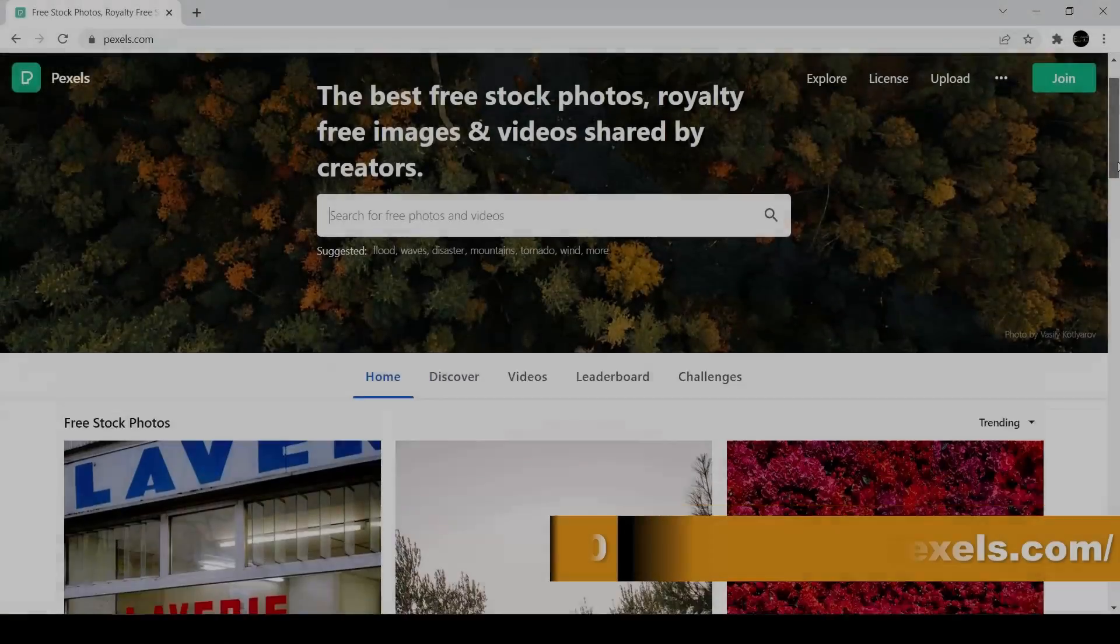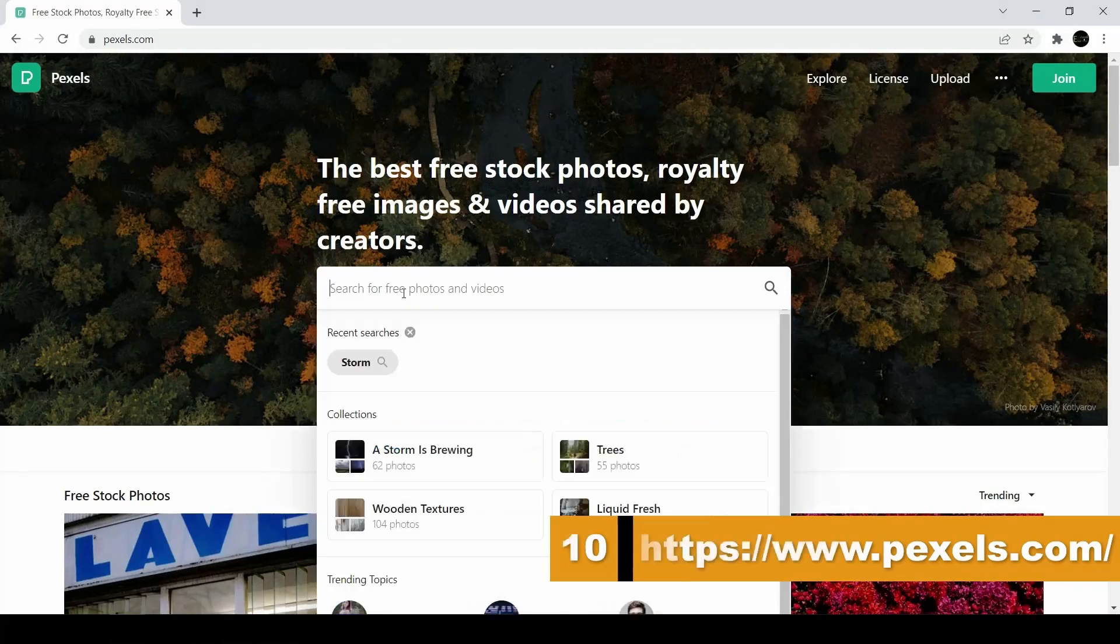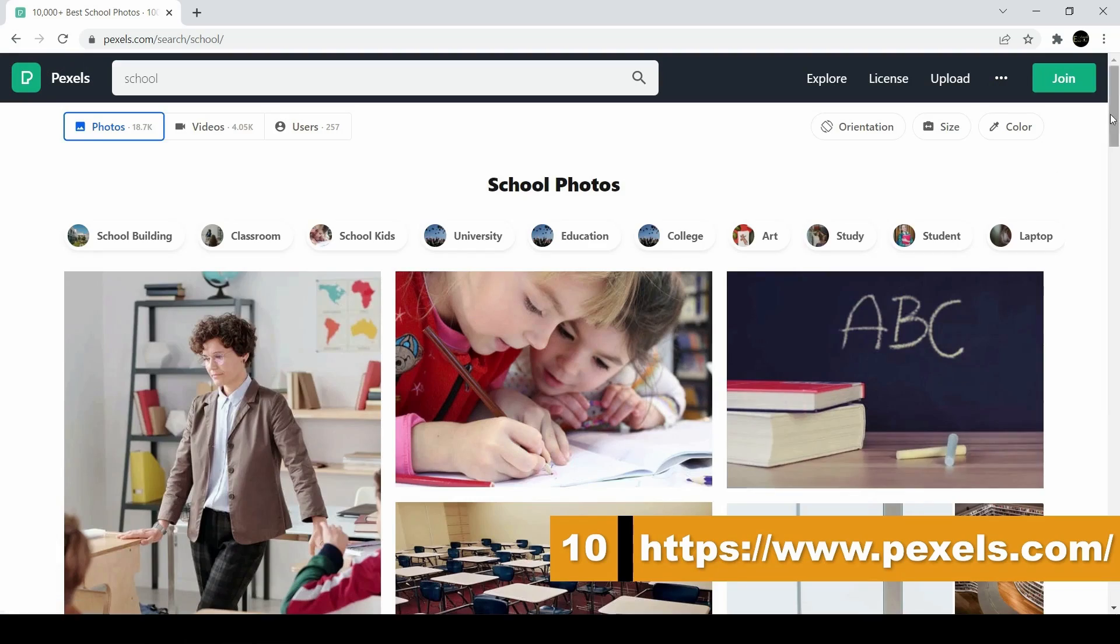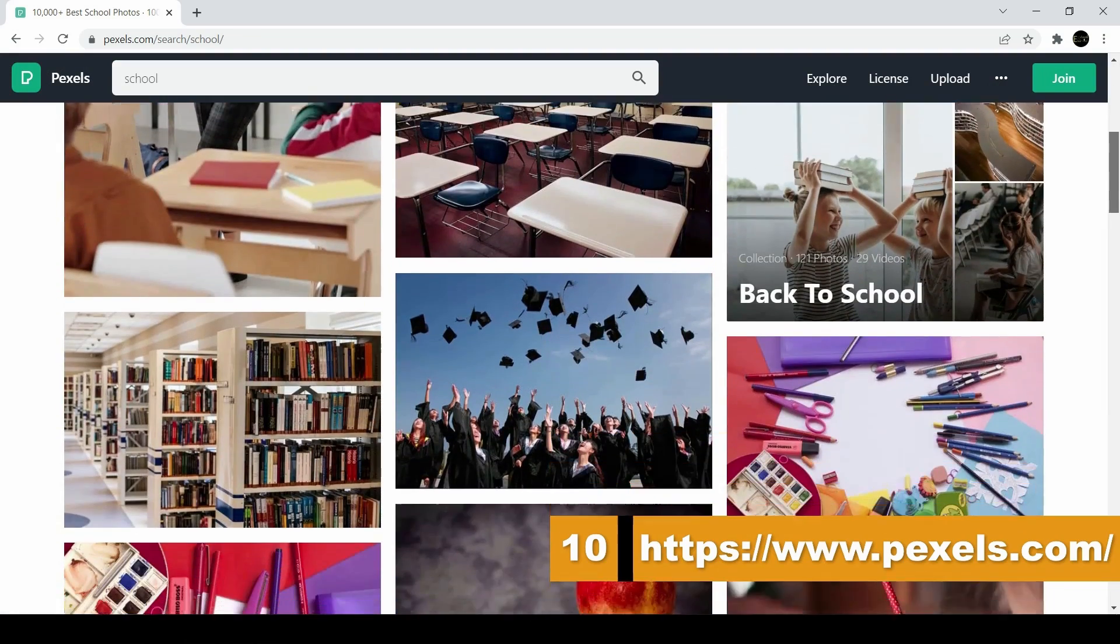Our last best website is Pexels.com, and on Pexels you get access to thousands of royalty-free photos and videos.